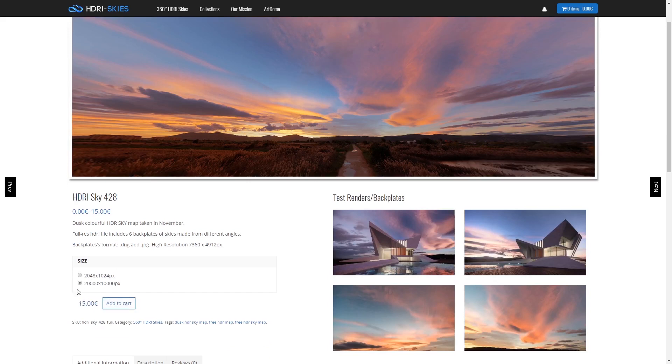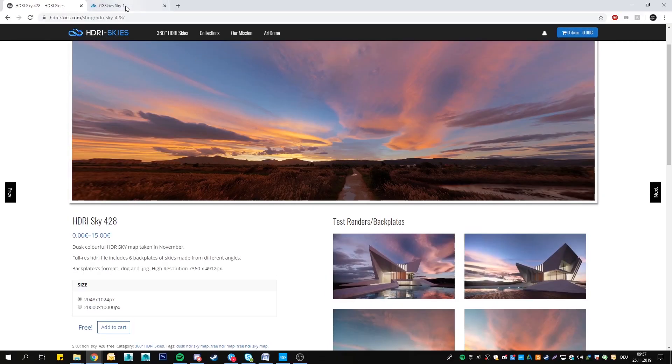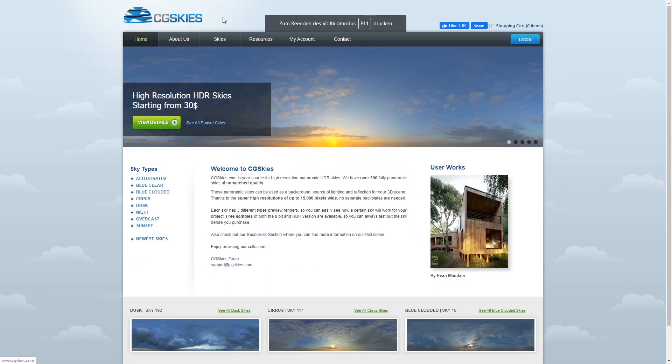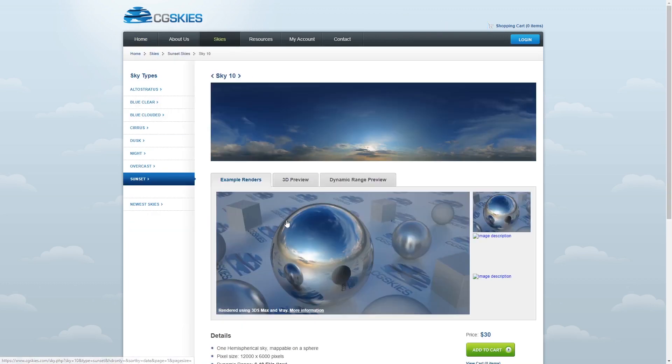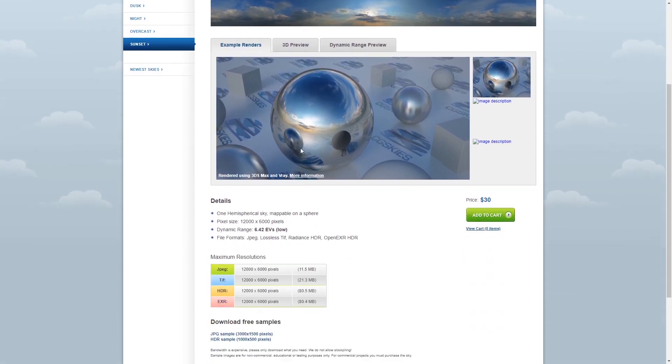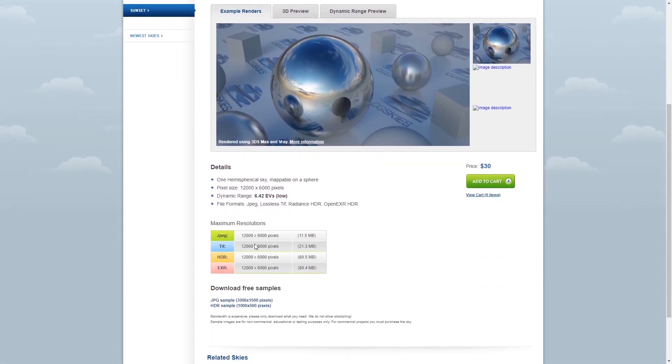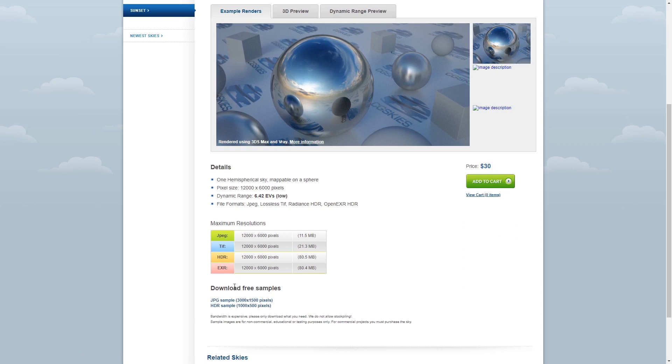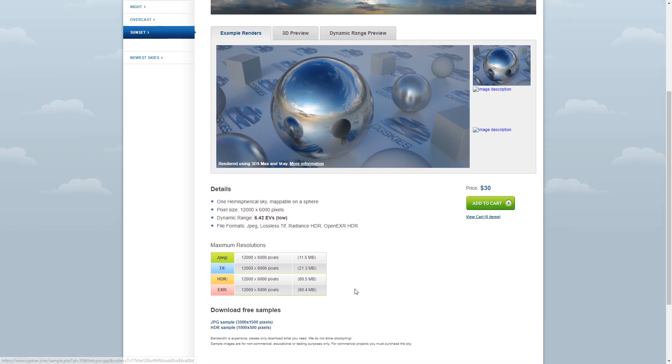First of all, we need to get some HDR skies, which you can get online, for example at hdrskies.com or cgskies. In both cases, you can download a preview version. So choose a sky you like and download the preview HDR version, which we can test our workflow with. For your production, you can either buy the HDR textures or create them yourself.